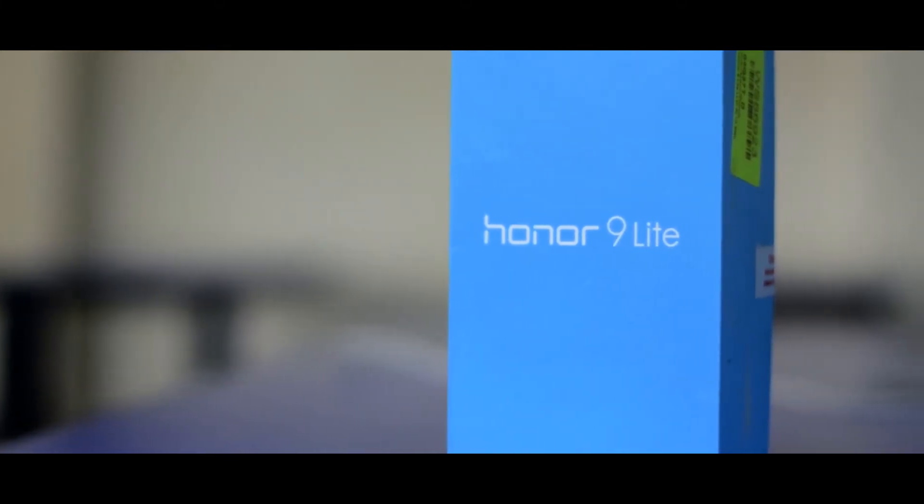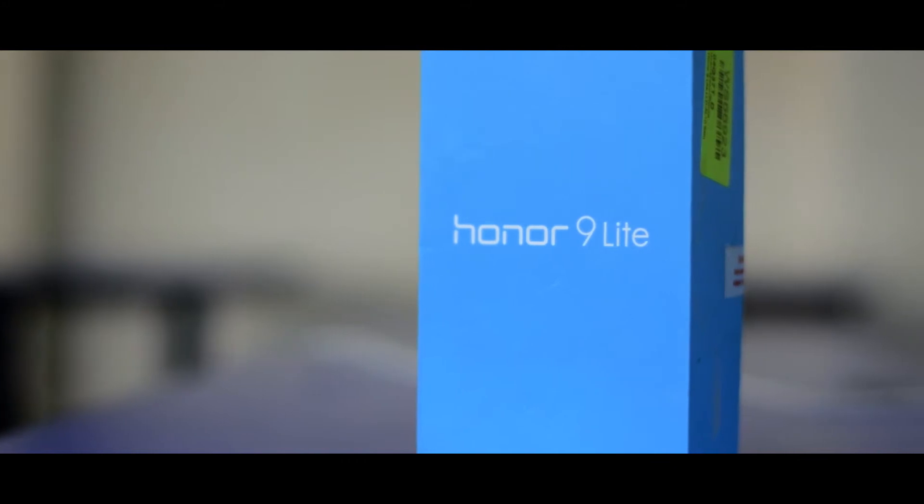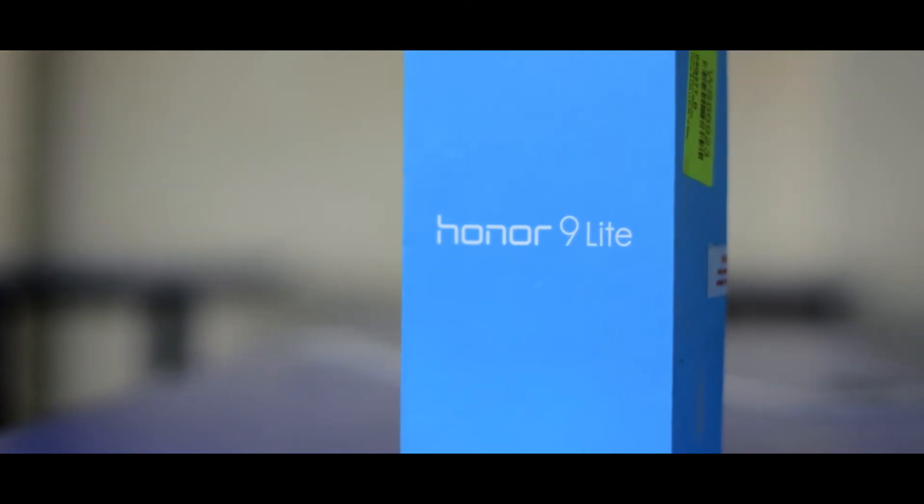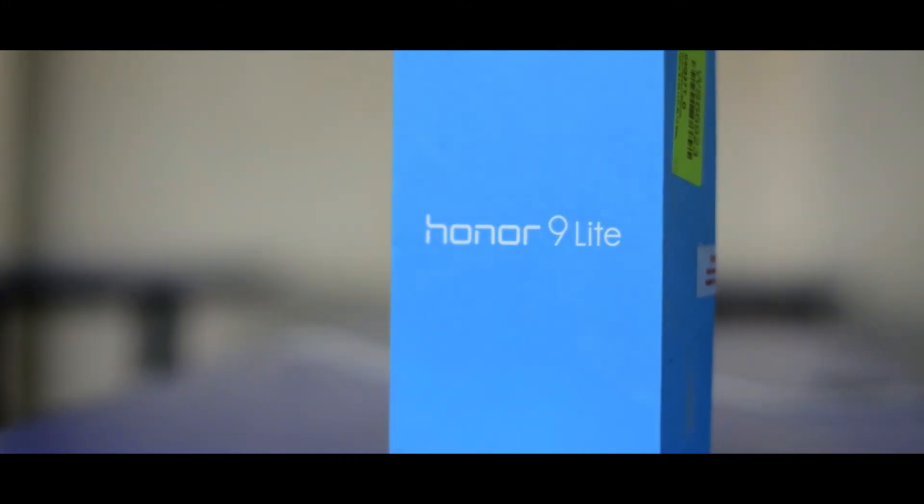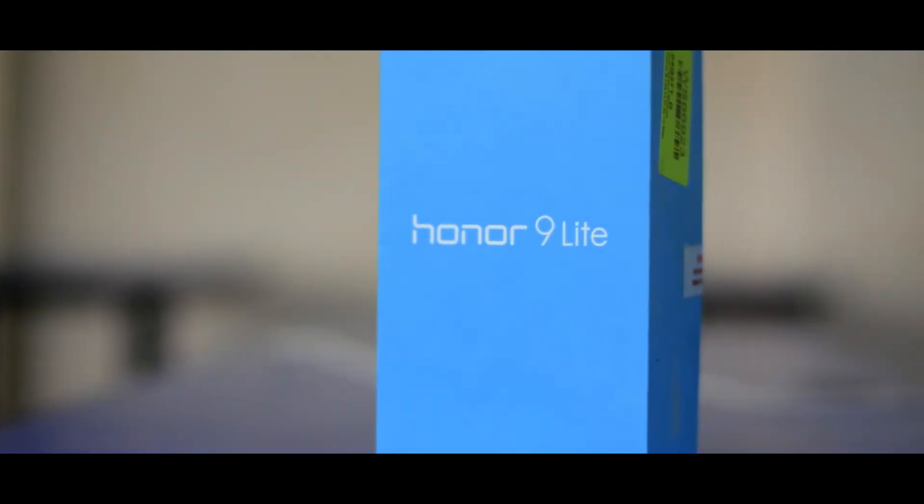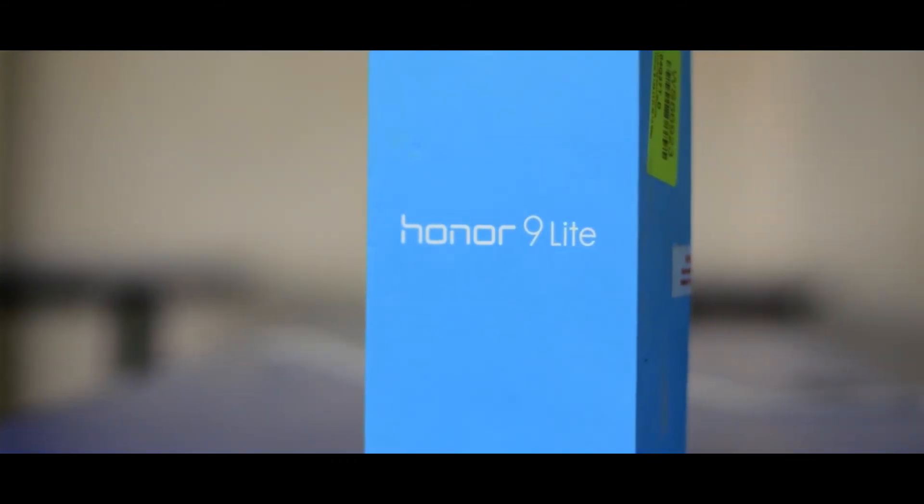Hey, what's up guys, it's Nadir from NDHD and I'm back here with another video. Today's video is all about Honor 9 Lite with a full review of it.